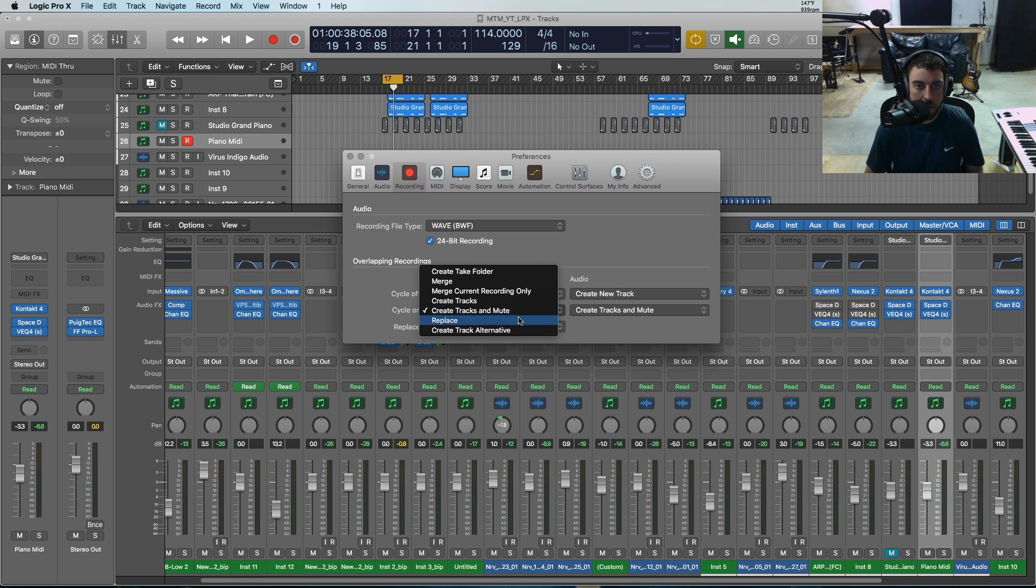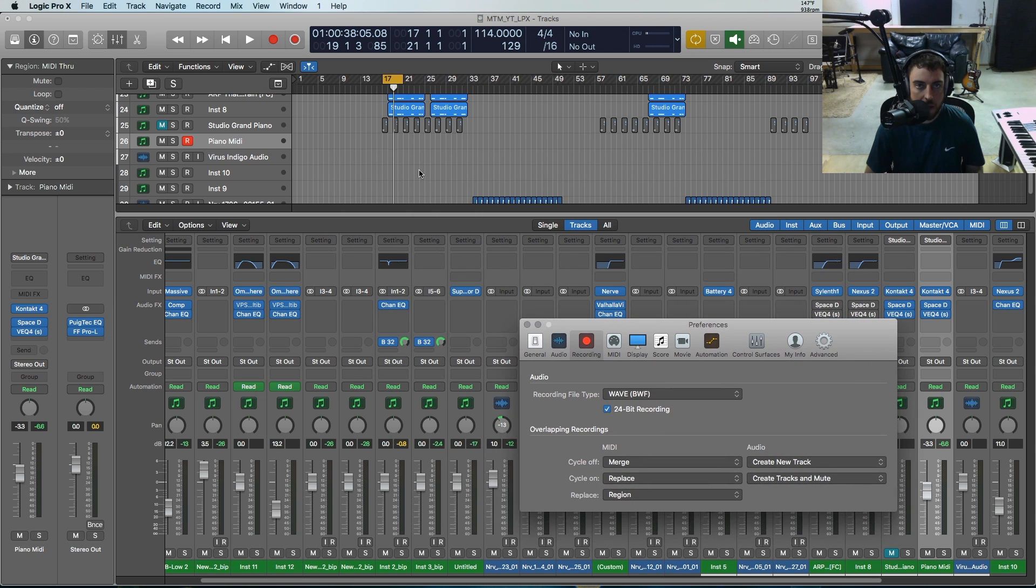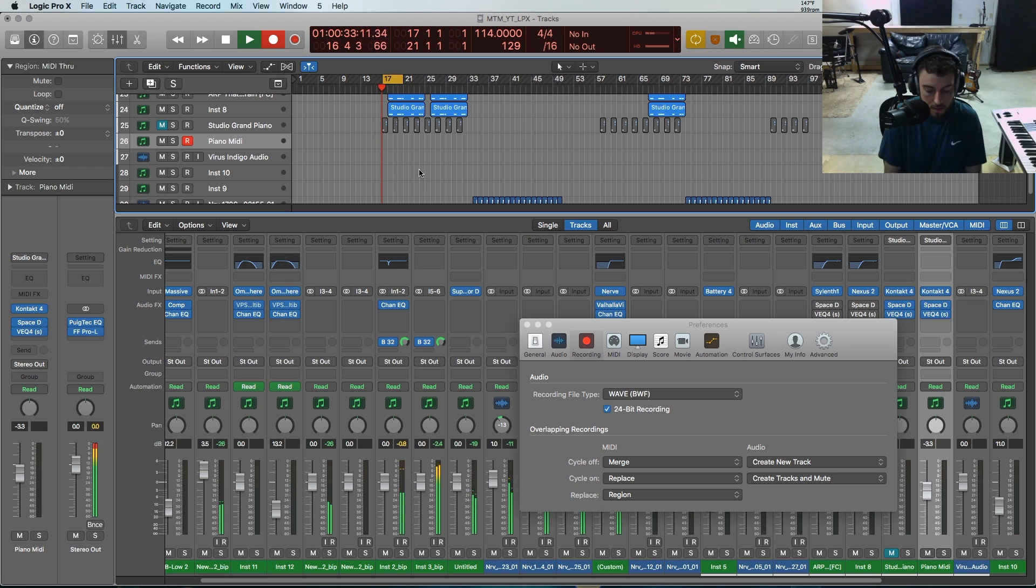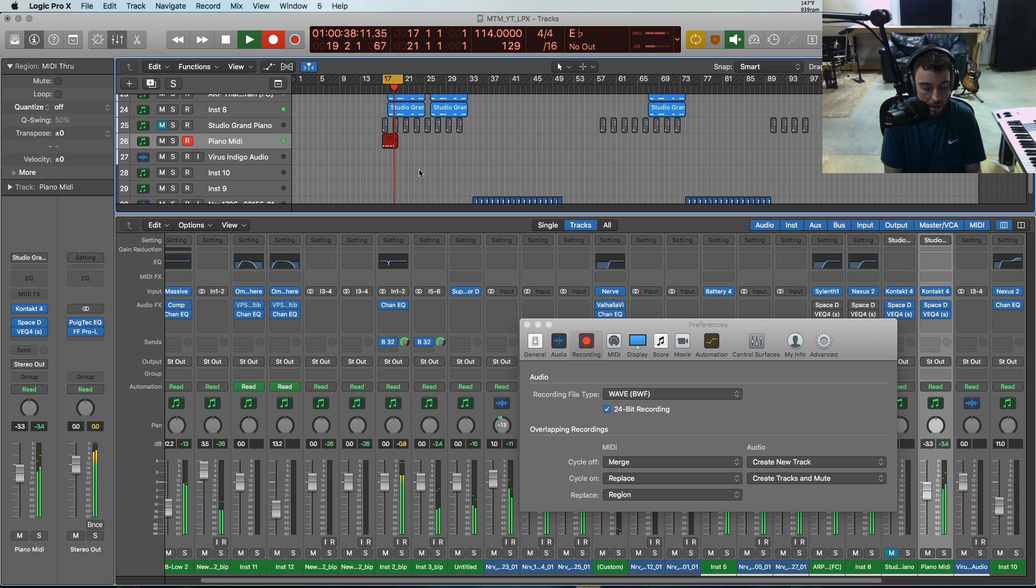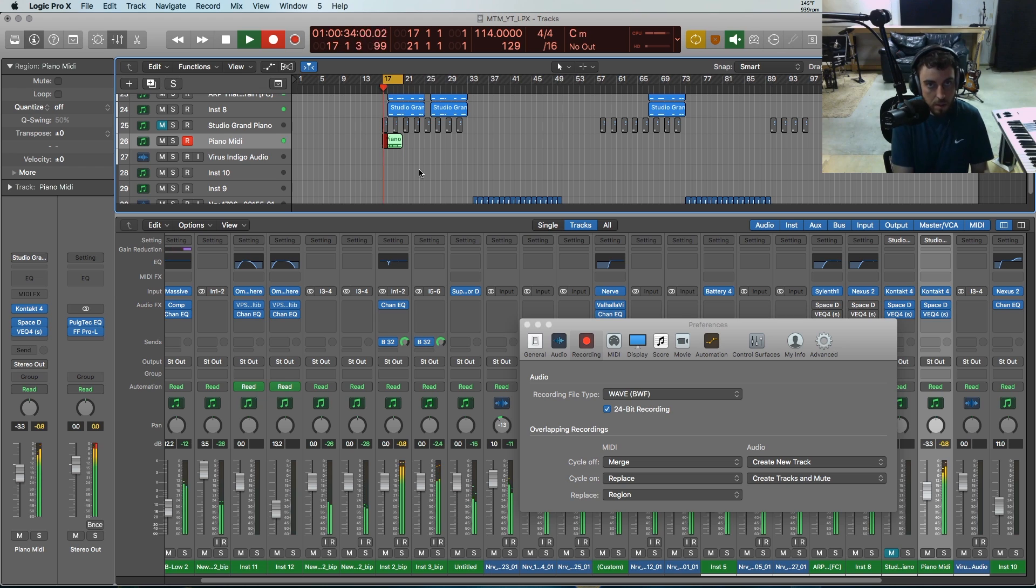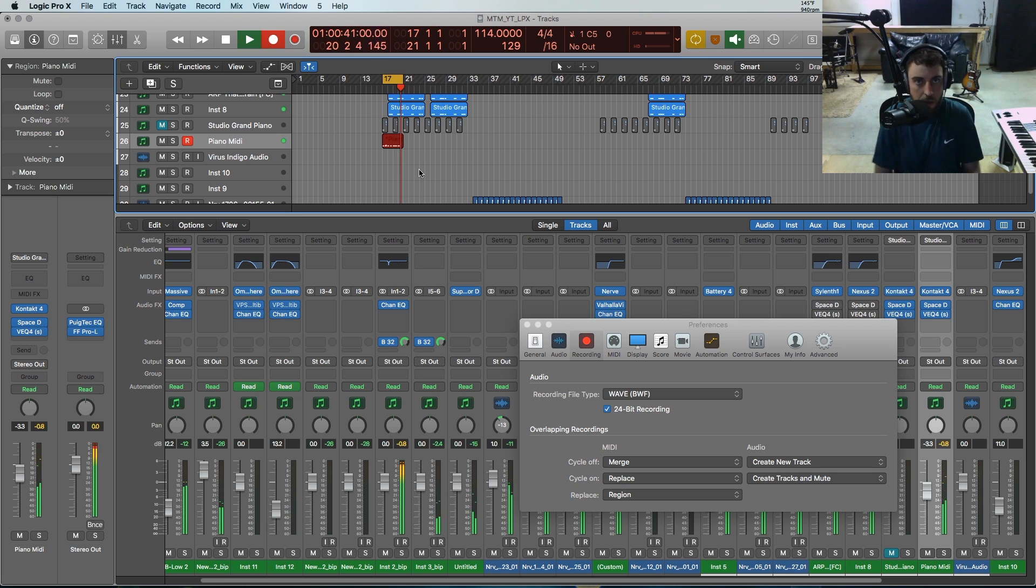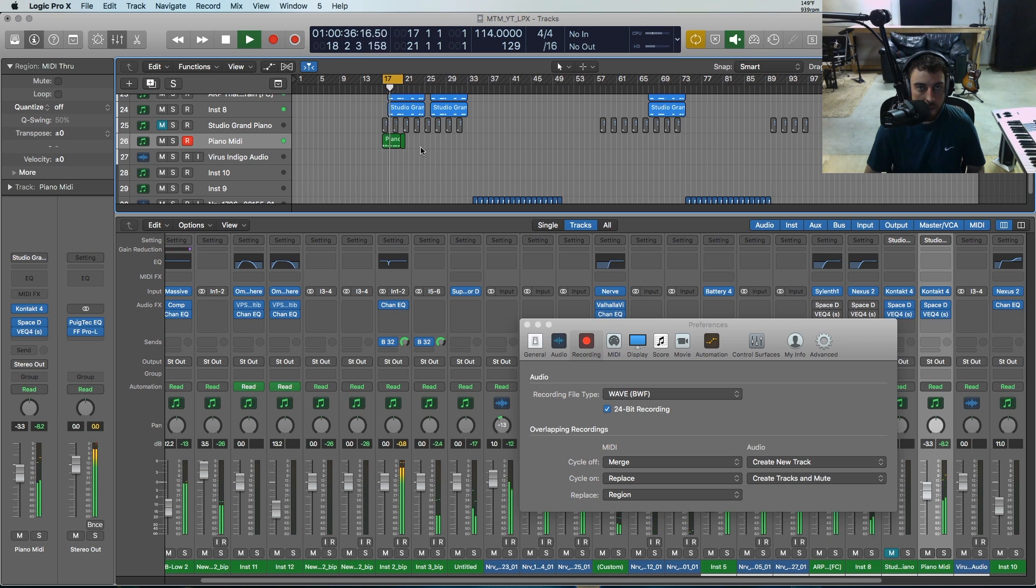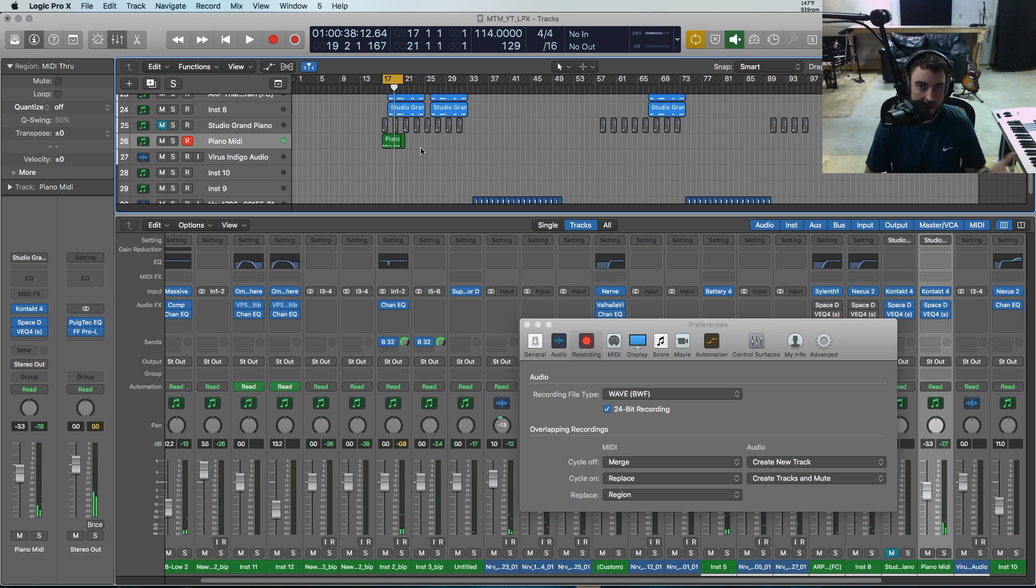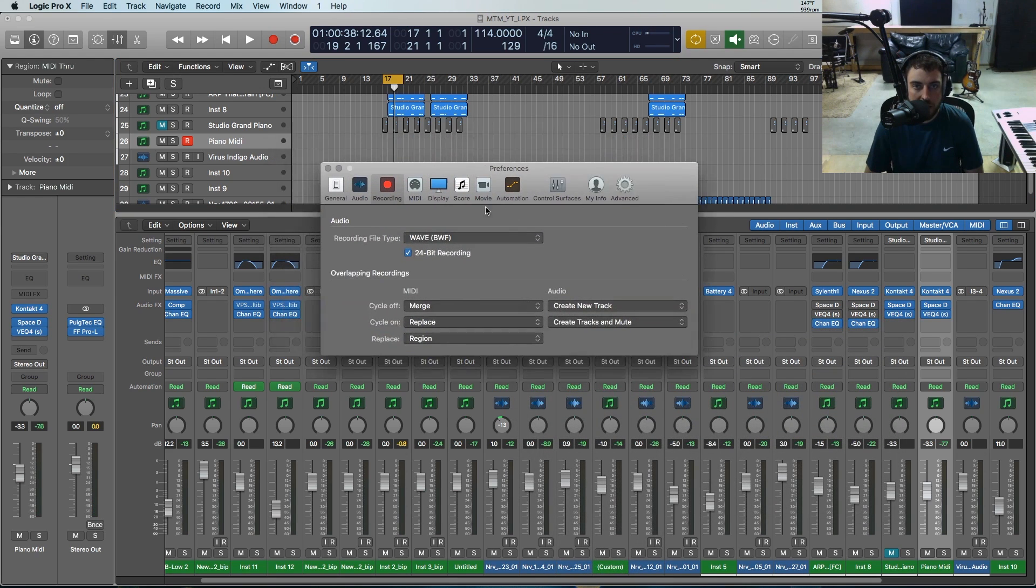We could also do a replace. So let's hit replace and then we'll start recording. Right there I just replaced the first cycle with the second section that I did.